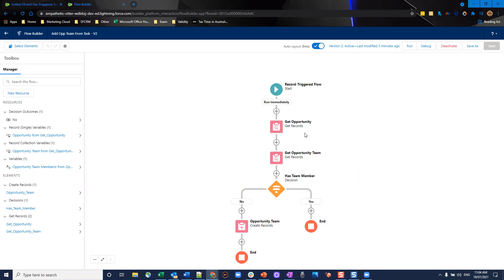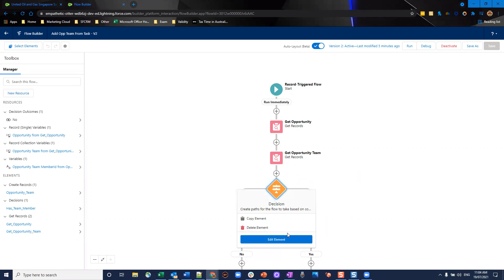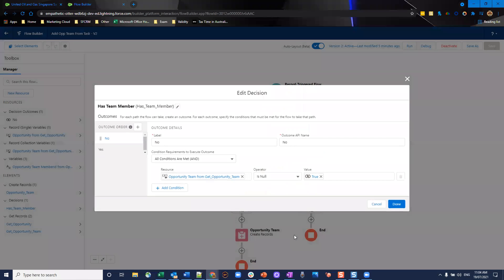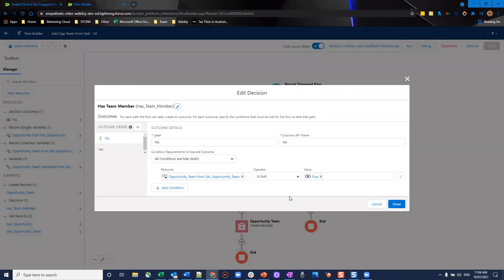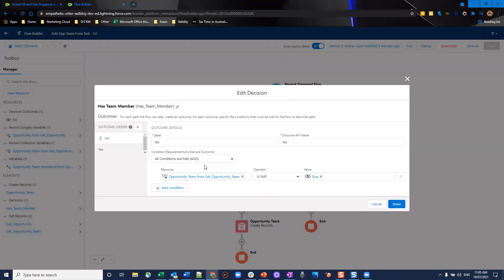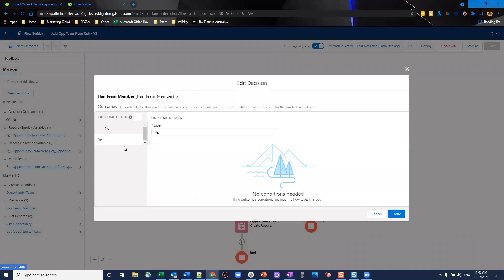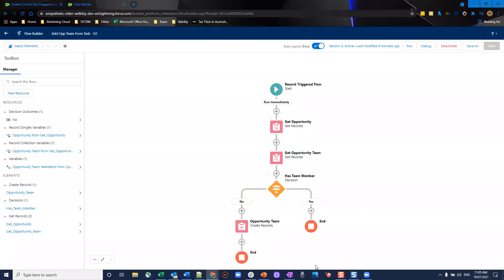In the has team member decision split, I've got two simple things. Essentially, it's a yes or no. Does this have a team member already for this user? We're going to use the resource opportunity team from get opportunity team and we're going to check to see, is it null? If it's null true, then it doesn't have an opportunity team for that user. That's the yes path. If it is, however, we'll go down the default path and just end the flow right then and there.